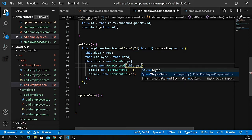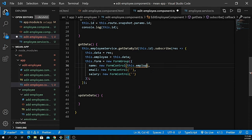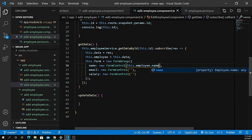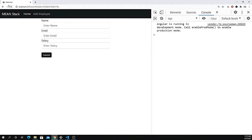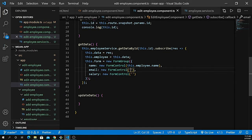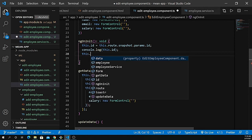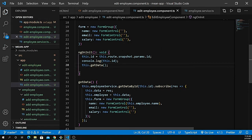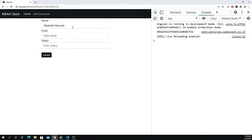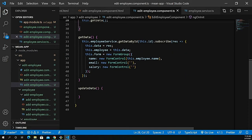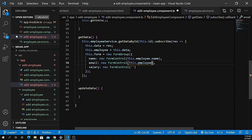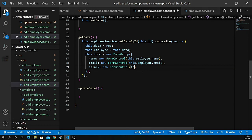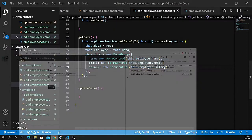Now we can get the values, for example this.employ.name, and assign them into the form controls. If I go back to the browser and reload — nothing works yet because we have to actually call this function inside ngOnInit. So I add this.getData() inside ngOnInit. Now you can see the data is populated. We do the same for this.employ.email and this.employ.salary.